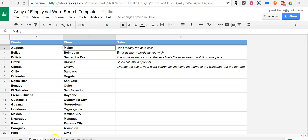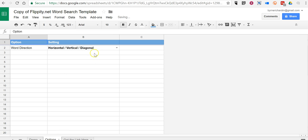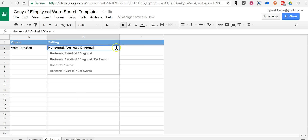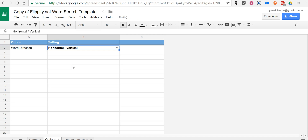Now we'll go into the options menu at the bottom of the page and choose our word direction. You can have words that appear horizontally, vertically, and diagonally. You can include forward and backward words, or just horizontal and vertical if you want to make it a little easier.